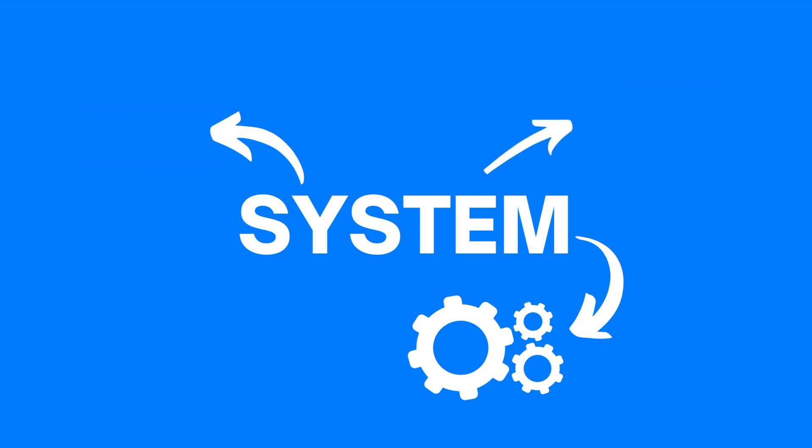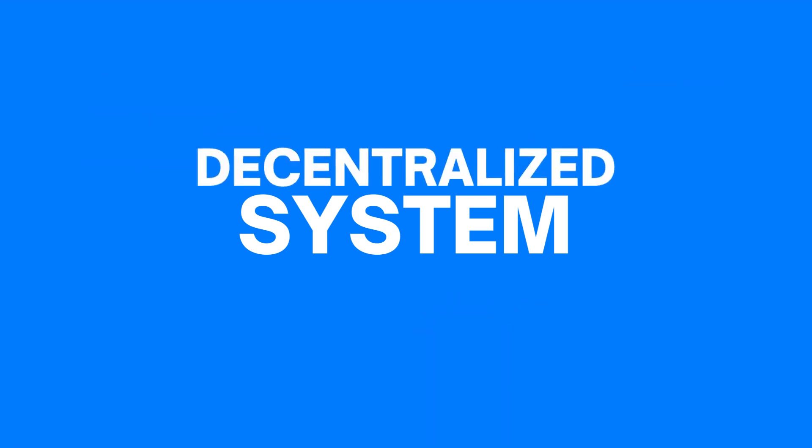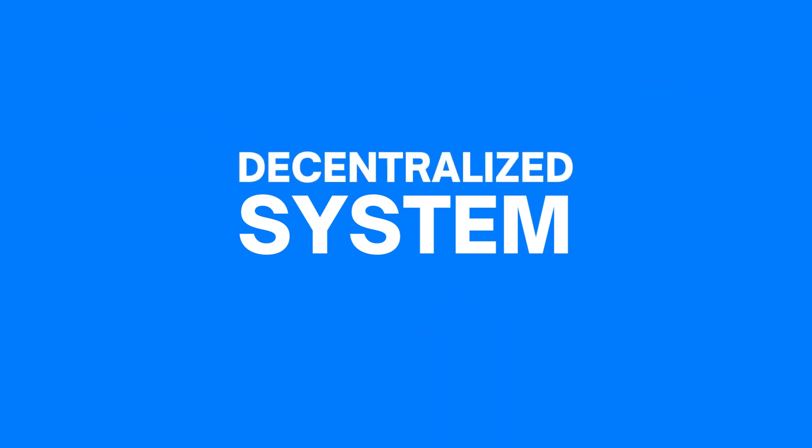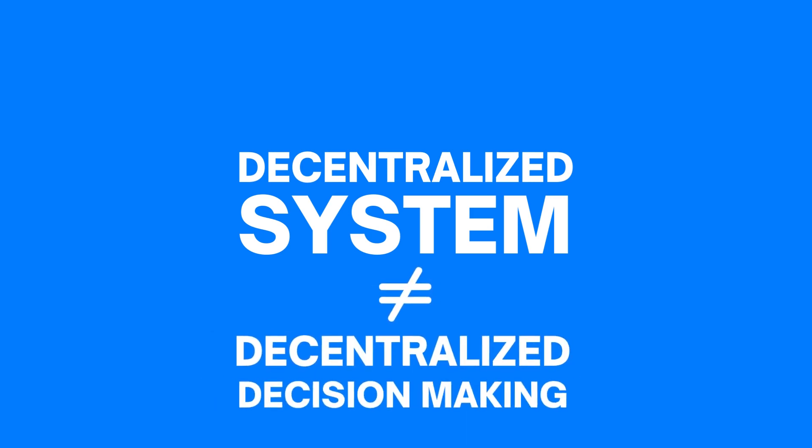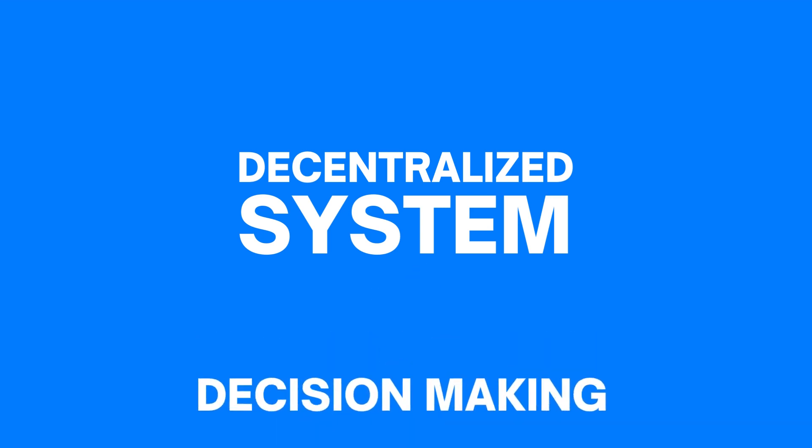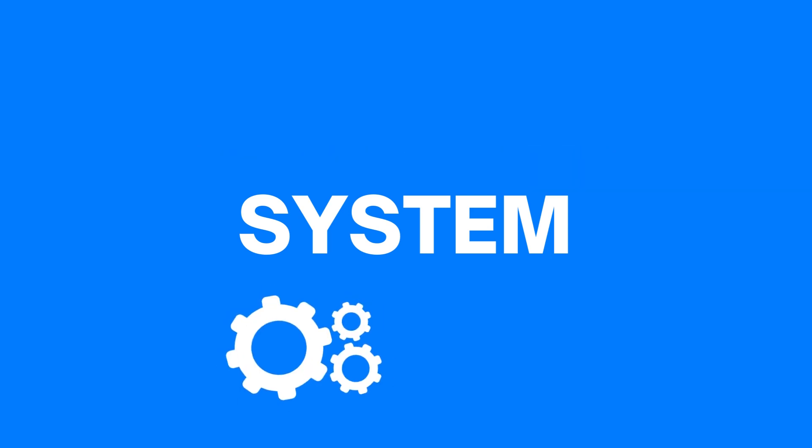When we talk about a decentralized system, we can't simply limit the scope of decentralization to the decision-making aspect. Instead, we should apply decentralization to all the other layers of your system, including its architecture and logic.